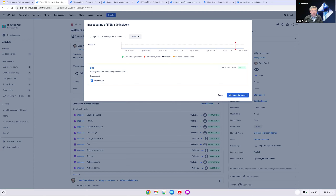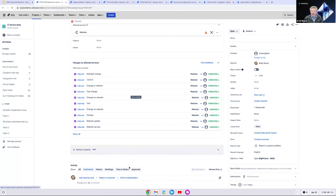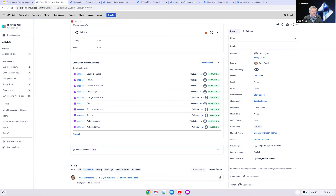We're going to spend more time covering Bitbucket in our last demo. At the bottom of this ticket, there's an 'inform stakeholders' button in the comment section, in addition to the normal internal notes and reply to customer options. The stakeholders feature is part of the advanced ITSM feature set and includes individuals who need to be aware of an incident but aren't necessarily going to be actively working on the ticket. Using this function will send an email to both the incident responders of the affected service and anyone added to the stakeholder list.